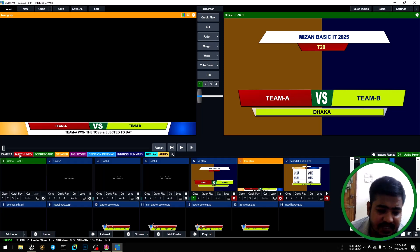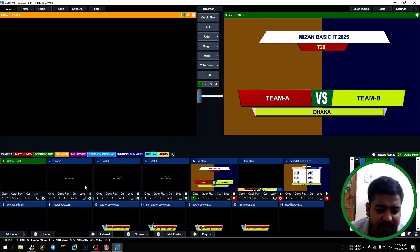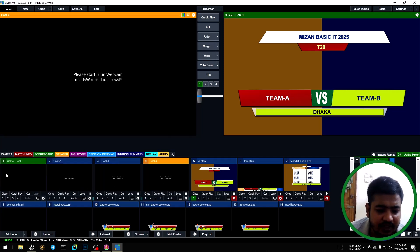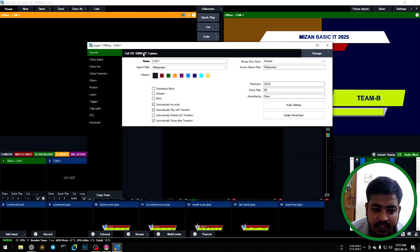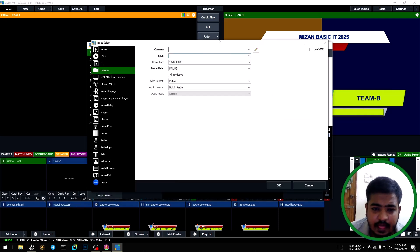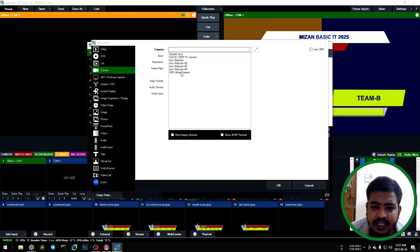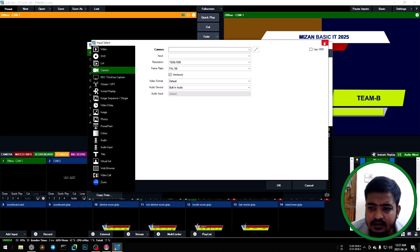First time setup: camera 1, 2, 3, 4. Just click the setting icon, then change and select your camera, then OK.